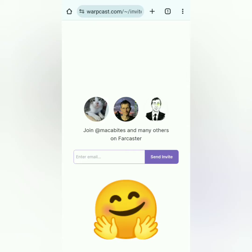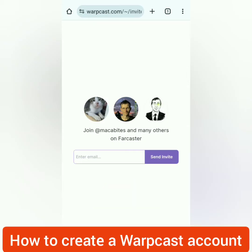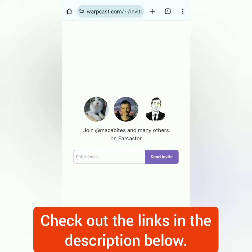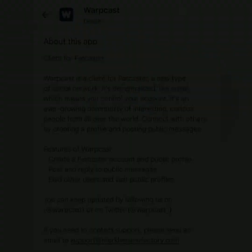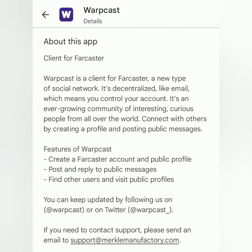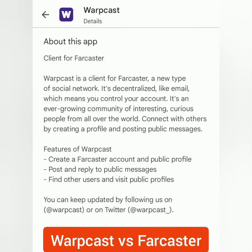Hello! I'm going to show you how to create an account on Warpcast using a mobile phone. You can use my referral link in the description below so both of us will get 50 warps as a registration bonus. Just to clarify the difference between Warpcast and Farcaster: Warpcast is the app while Farcaster is the protocol.